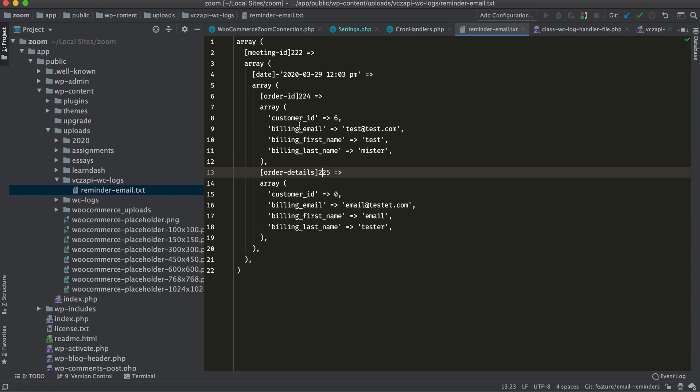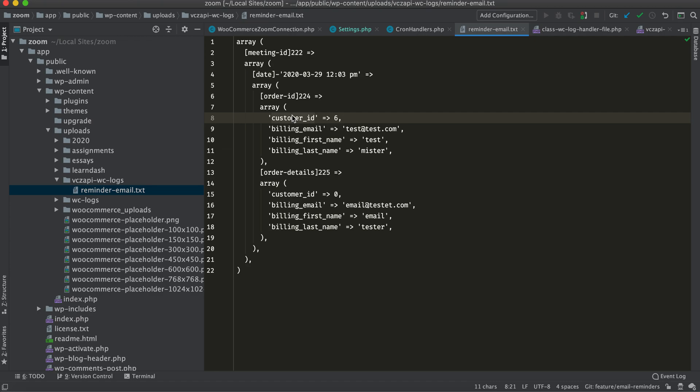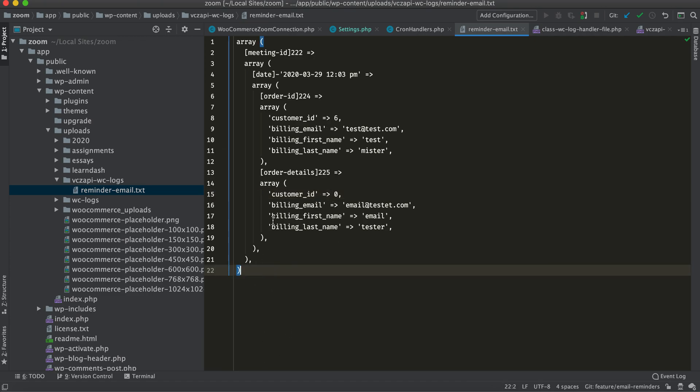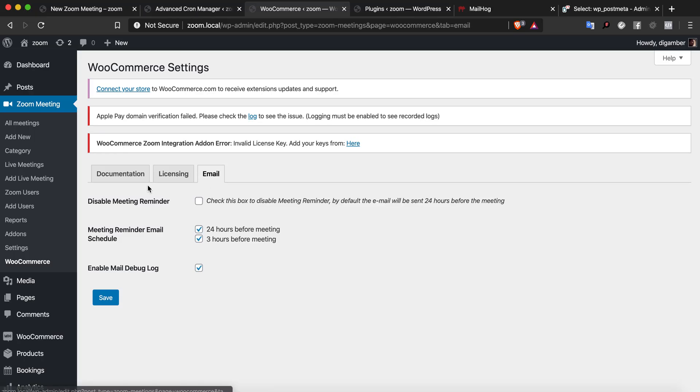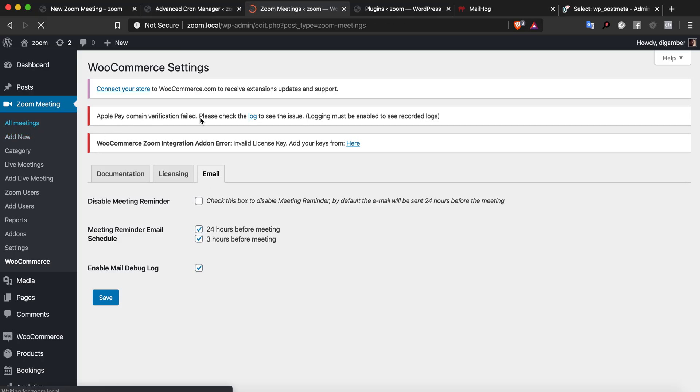If the customer is registered to the site, like this one is, they'll have a valid customer ID. If they aren't, they won't have a customer ID and the value will be zero.